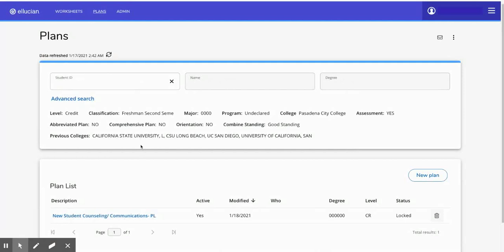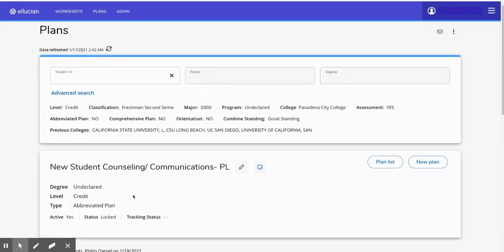Here on this page, you'll be able to see any active educational plans that you have on file. See specifically the new student counseling educational plan that you'll find on your profile and select the link.